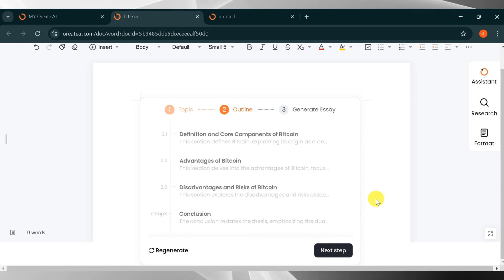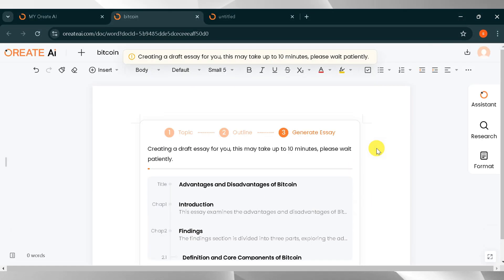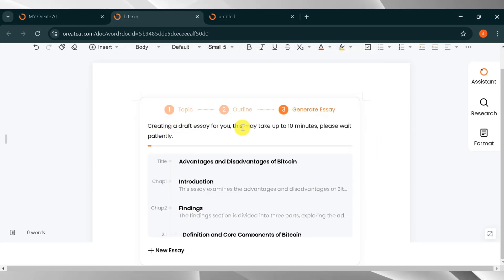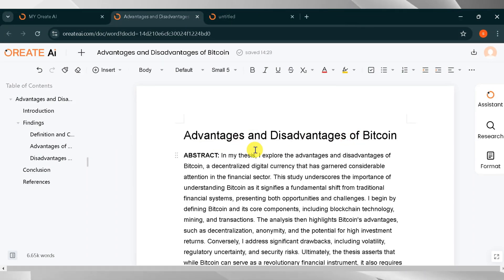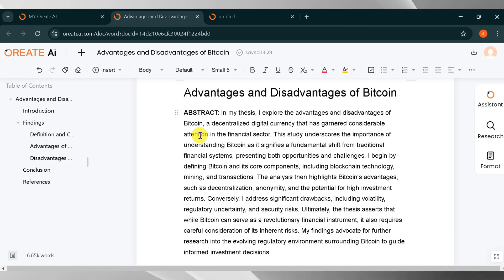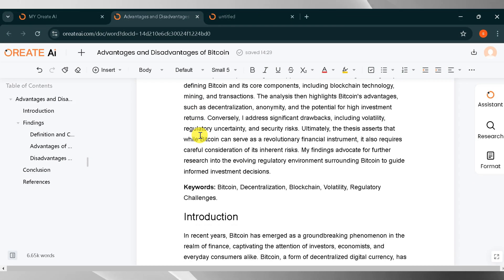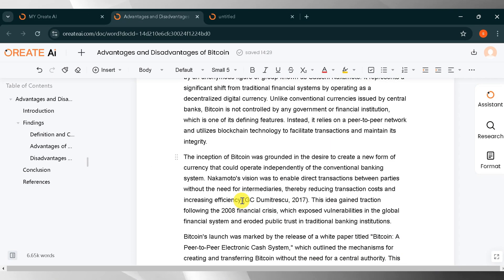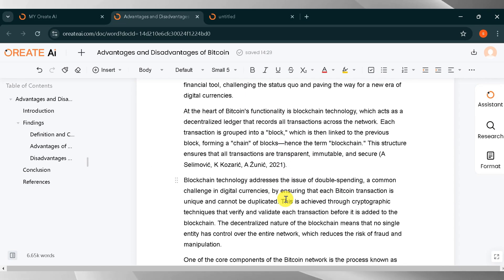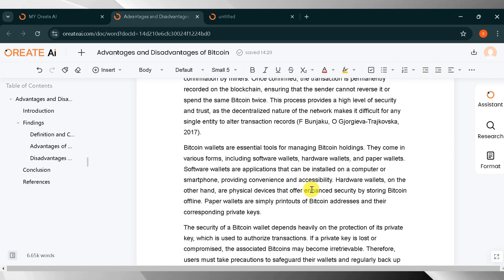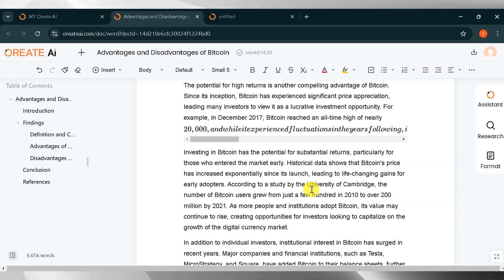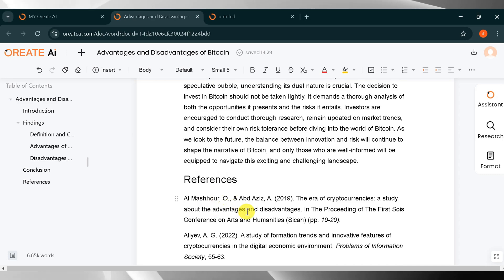Wait patiently. Orient AI is generating your essay. It takes time. Here is the final result of our essay. After the title, the abstract is at the top of our essay. There are also keywords that are used in our essay. Orient AI automatically adds citations that look human-written and have no plagiarism. You can see that many citations are added.